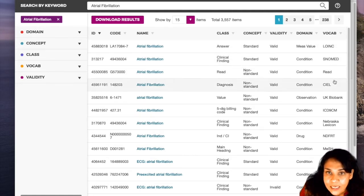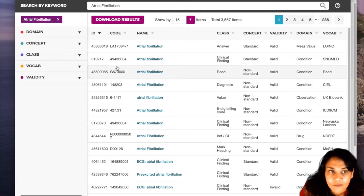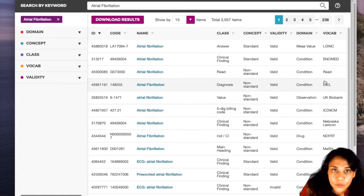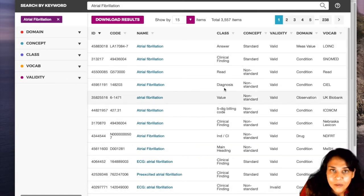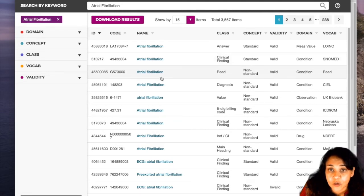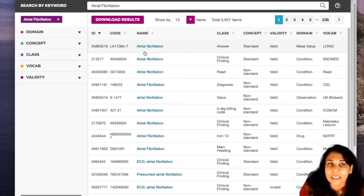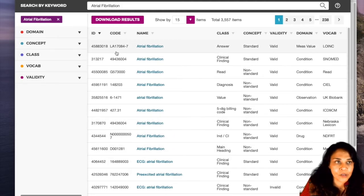Here are all the different vocabularies — Read vocabulary was used as an example. We asked you to see if you could map to the standard concept. You can see which class a concept belongs to and whether it's standard or non-standard. This atrial fibrillation in the Read vocabulary is not a standard concept. You also need to check the domain — this atrial fibrillation from LOINC is a measured value, which doesn't even mean the same thing as the condition of atrial fibrillation.